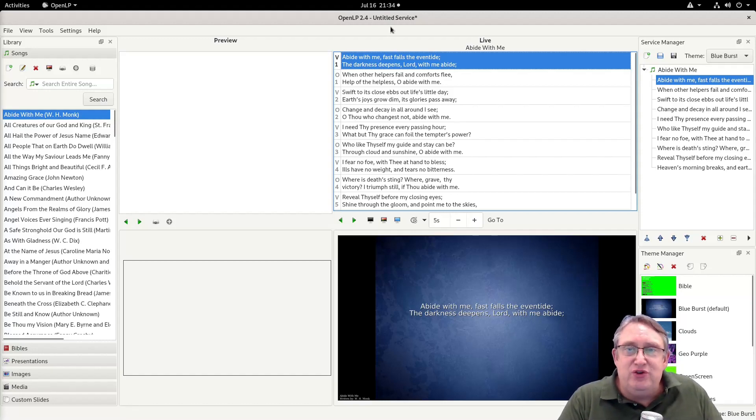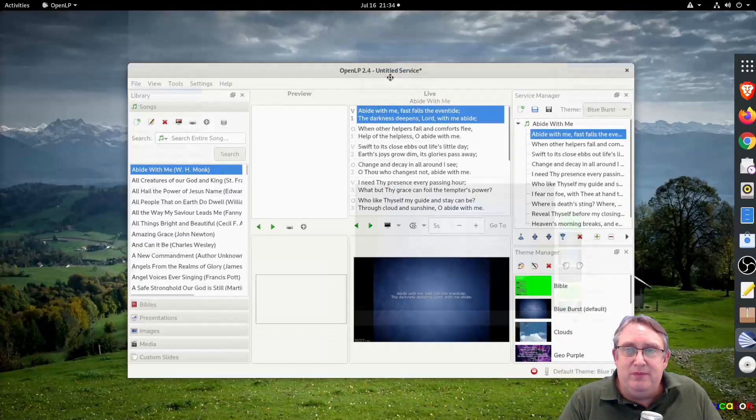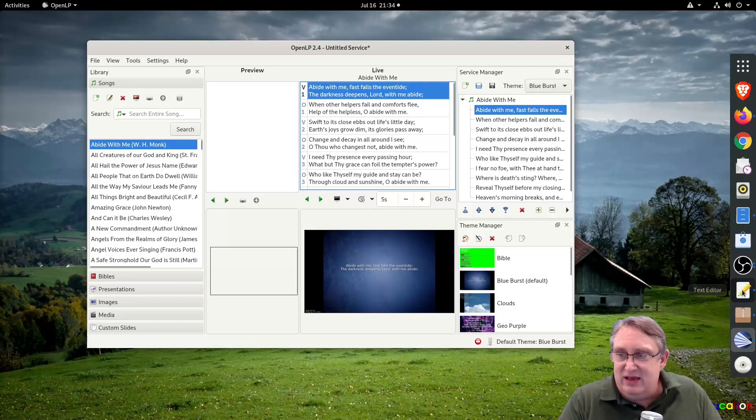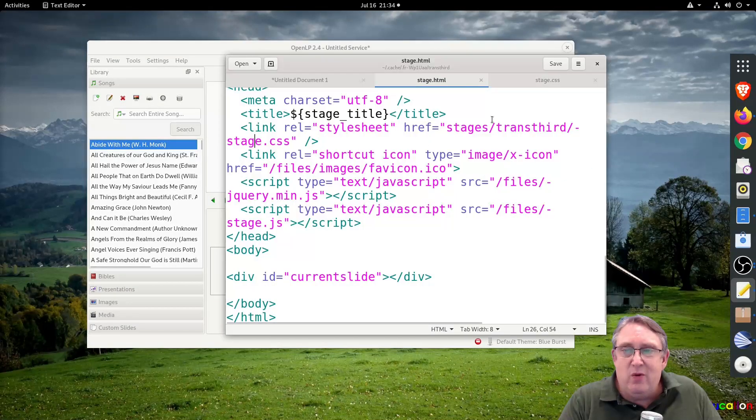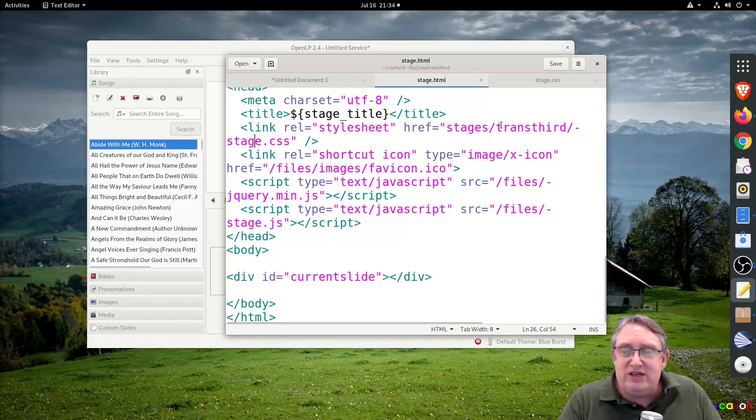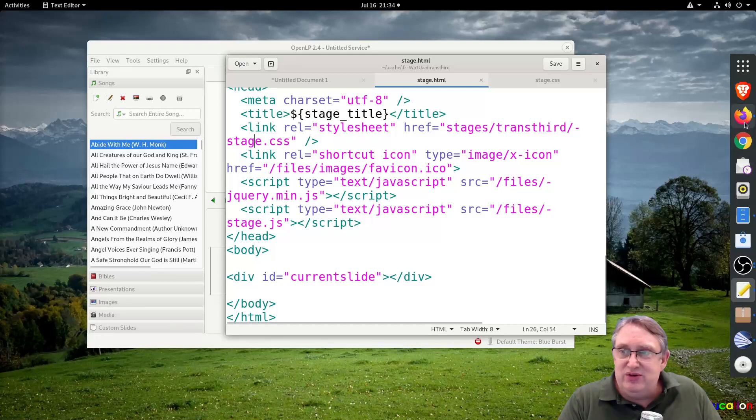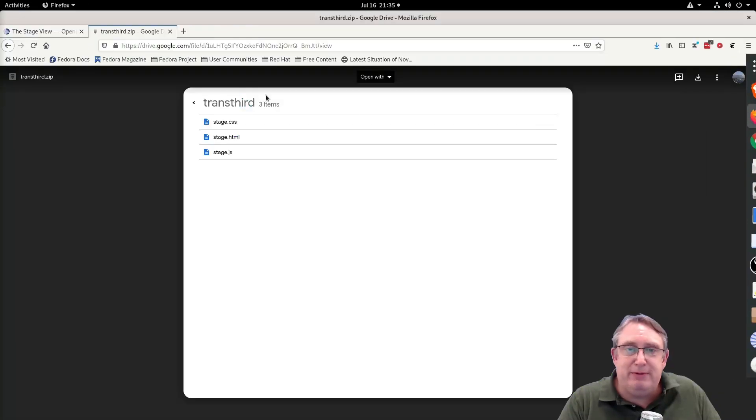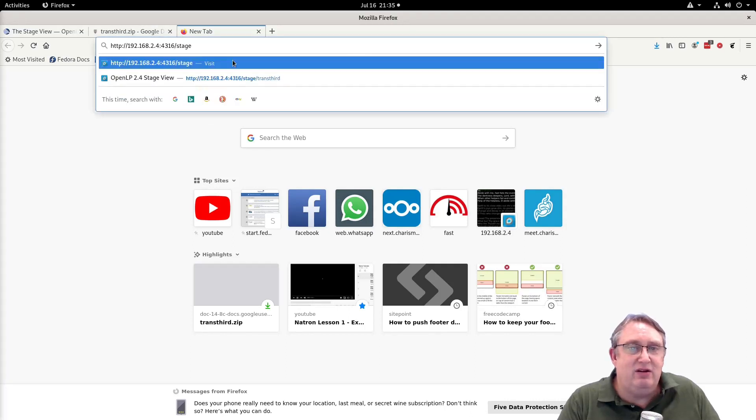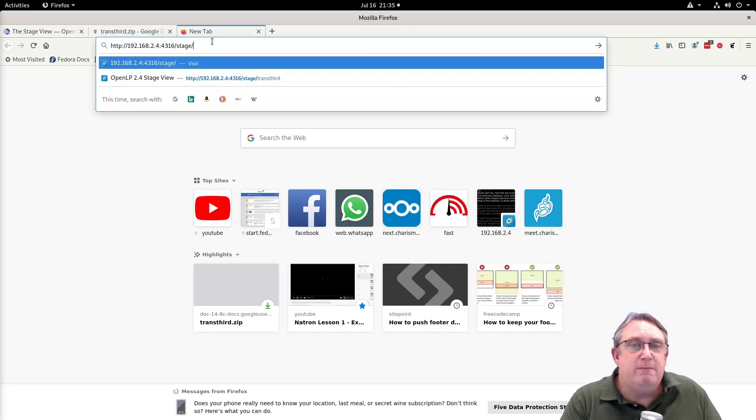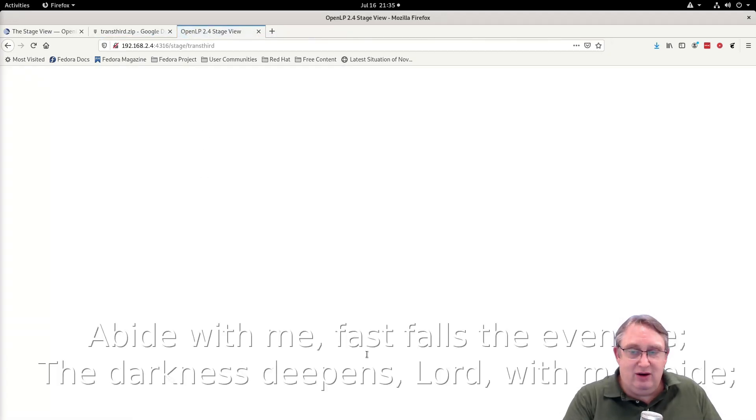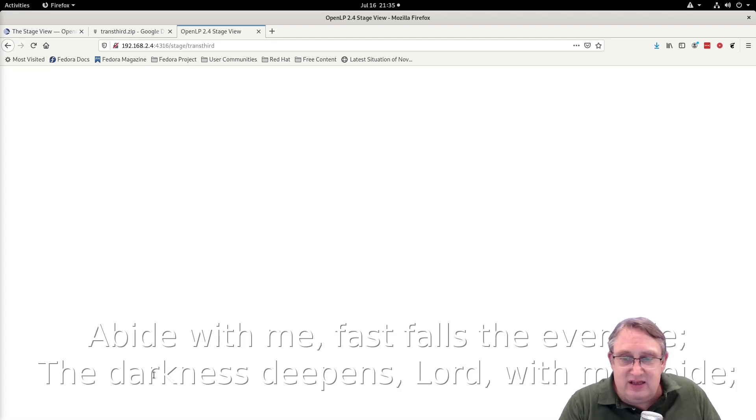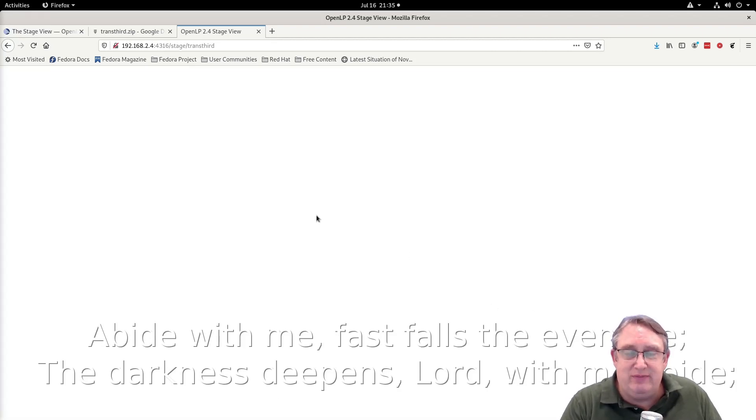So do you remember when we looked at here, we looked at stages trans third. We can then use this, let's bring this up again to verify what's going on. So we're going to paste that and we're going to put trans third. And look, we have the first line of the slides there, so we know it's working.